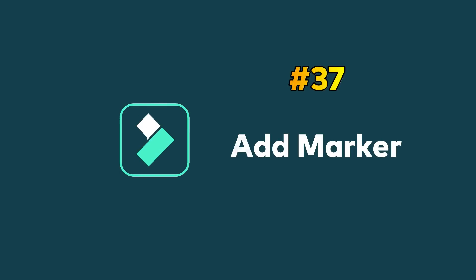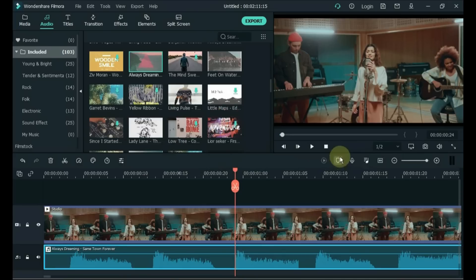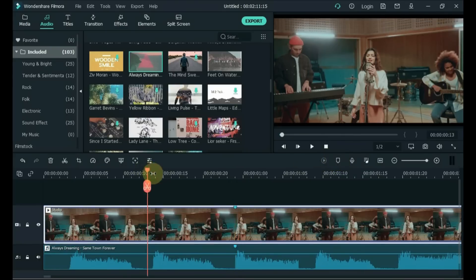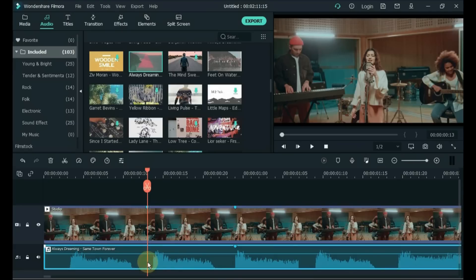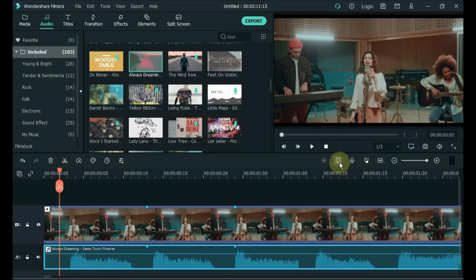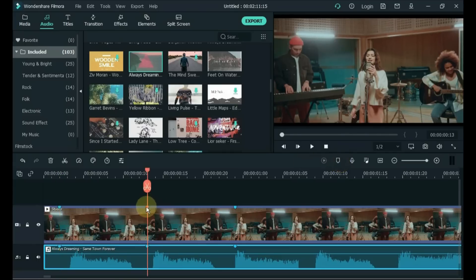Tip 37: Add Marker. Click on the small Add Marker icon above the timeline. This type of marker is immensely useful if you want to organize the timeline and know exactly where every clip is located. Pressing the M key on your keyboard will also add a marker to your video or audio clip — make sure the playhead is placed at the spot where you want to add the marker. To delete a marker, right click on it and click Delete.